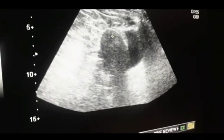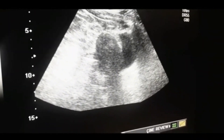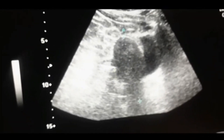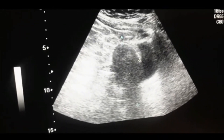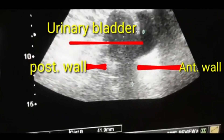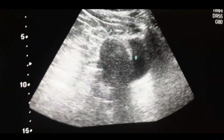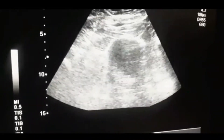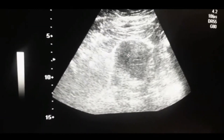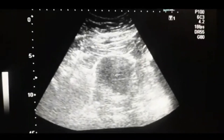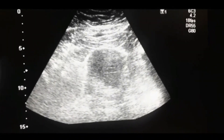This is the pelvic ultrasound of a 25-year-old female with an anteverted uterus. This is the measurement of the uterus in the craniocaudal and transverse positions. The normal size of the uterus varies from 8 by 4 centimeters. You can see the bladder in front of the uterus. This is the normal anatomy of the uterus as seen on ultrasound.